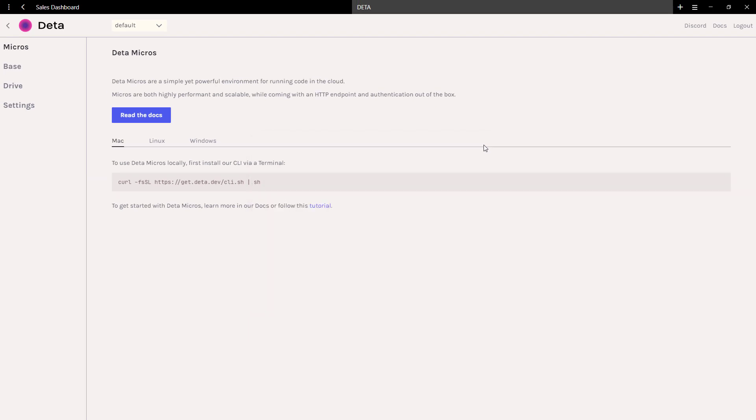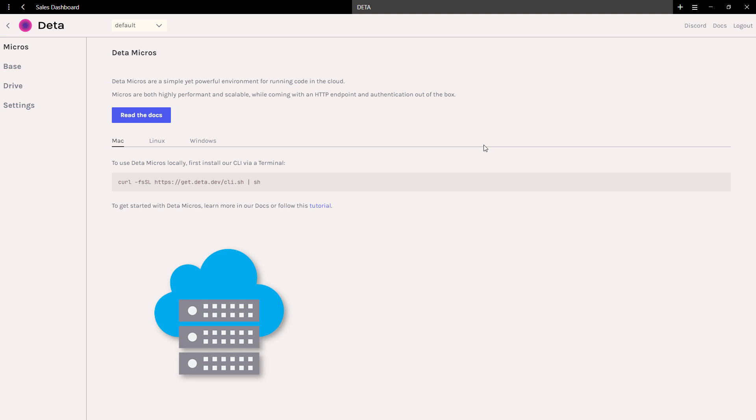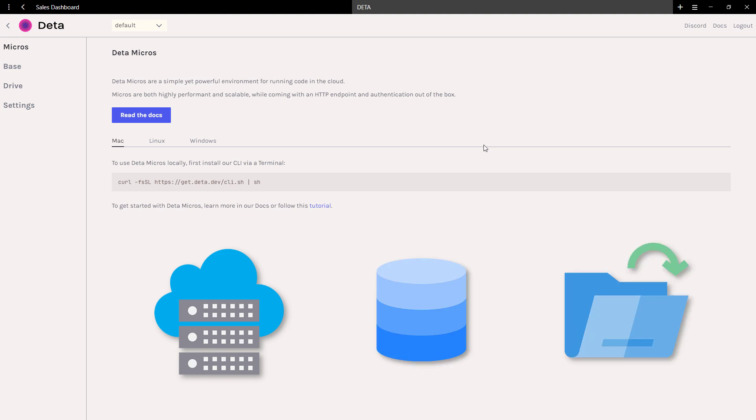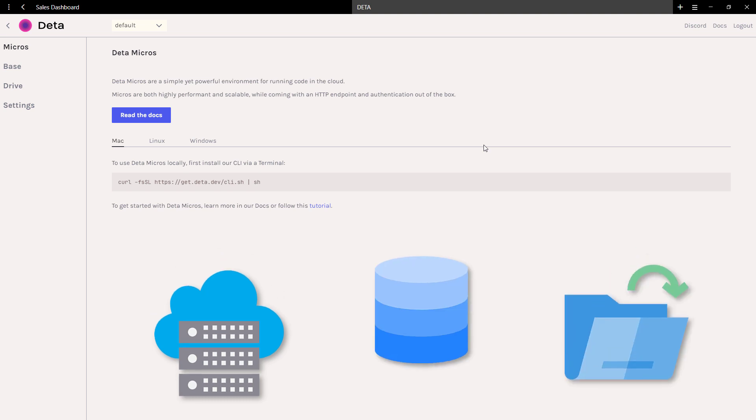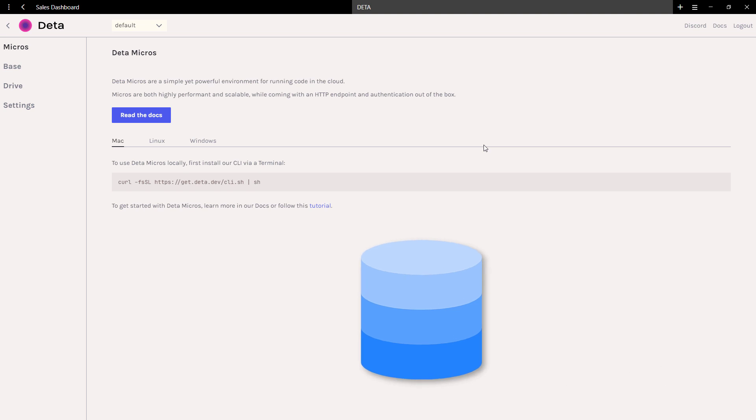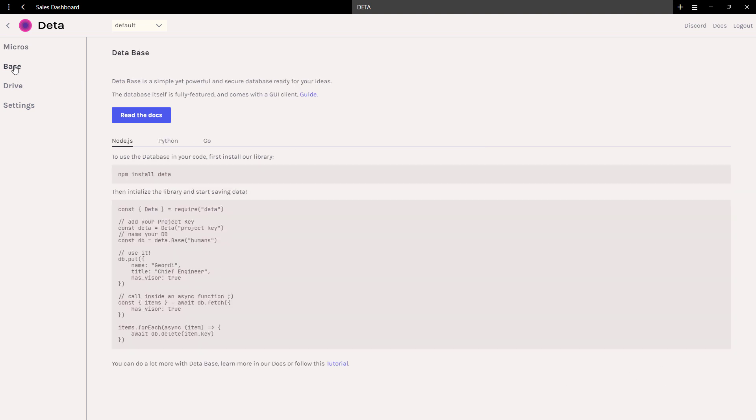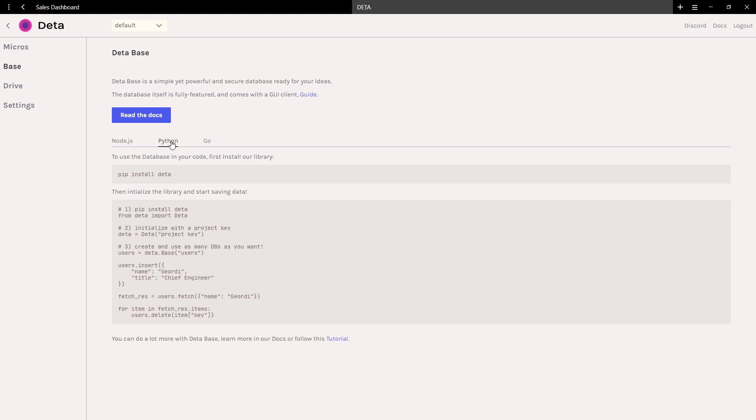Deta offers 3 services: a cloud environment, a database, and file storage. For this tutorial, we are only interested in the database. Therefore, navigate to Base and click on Python. Here you will find the steps to get started.